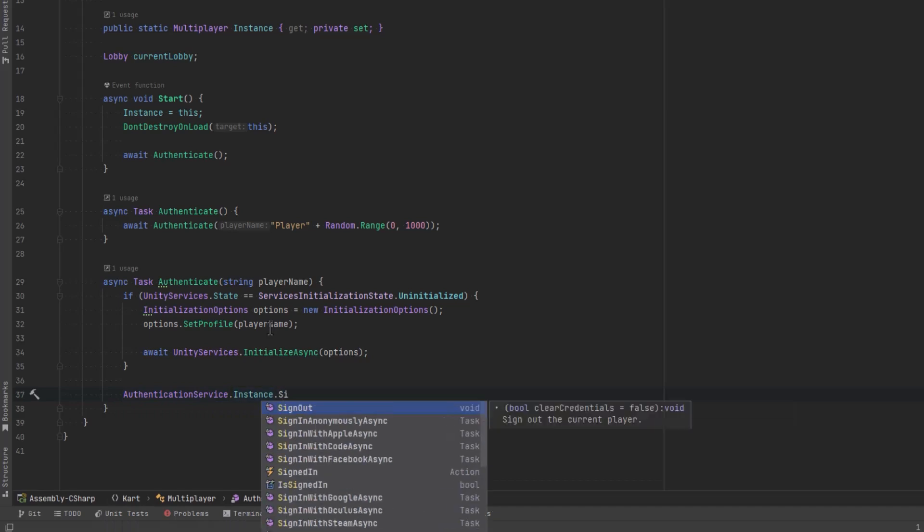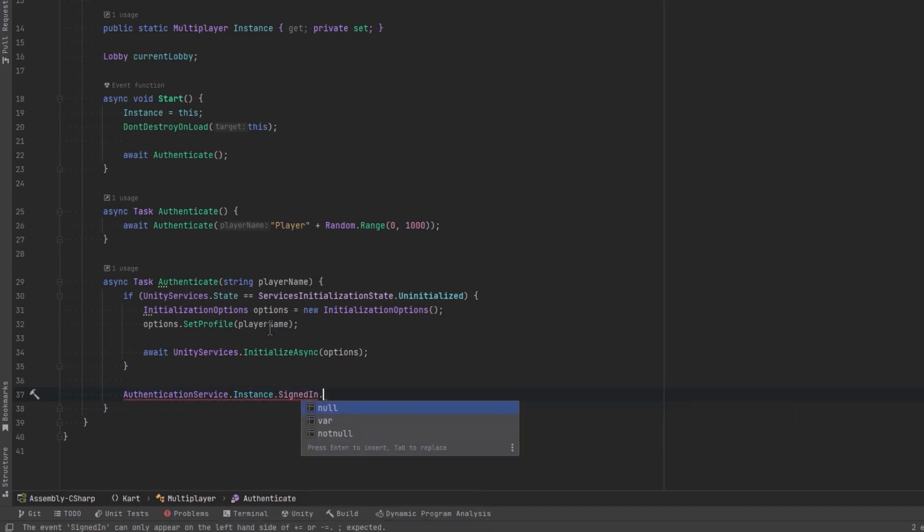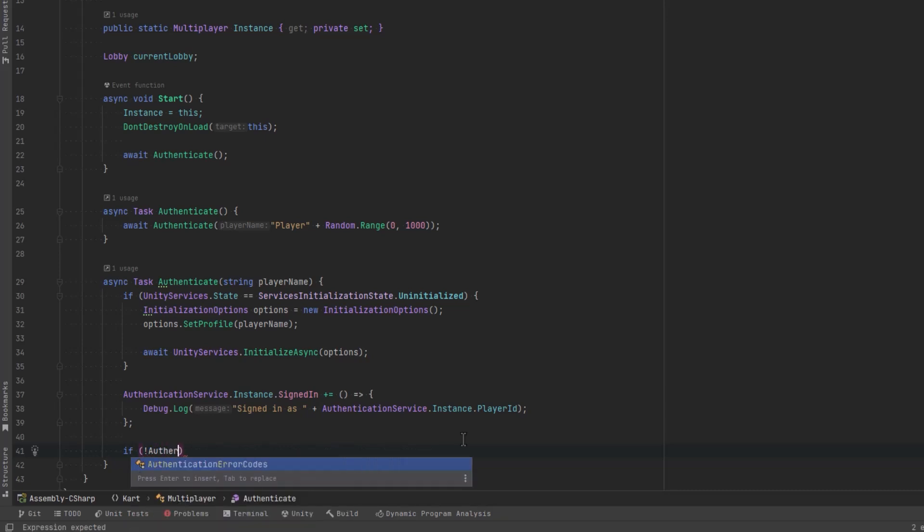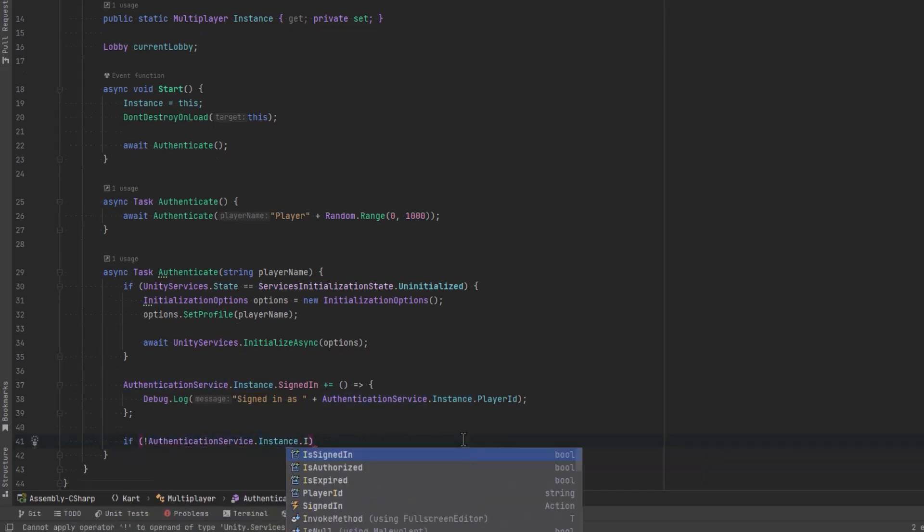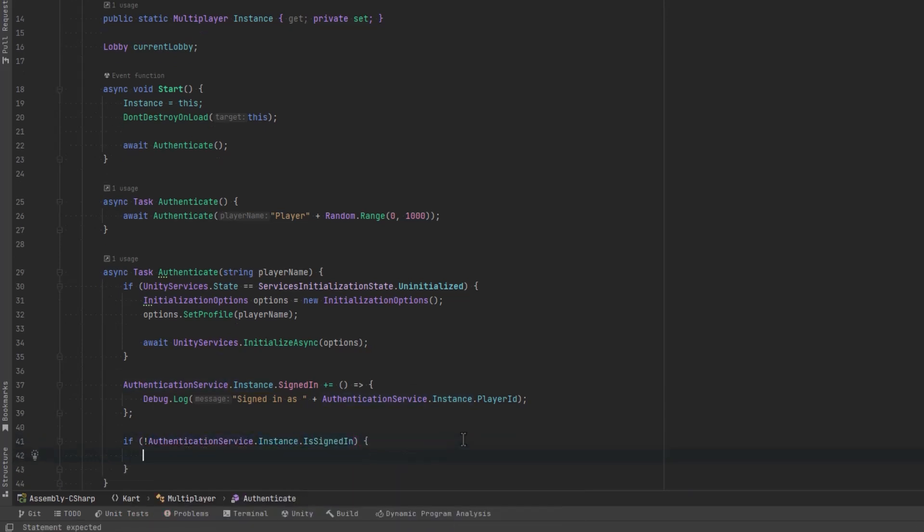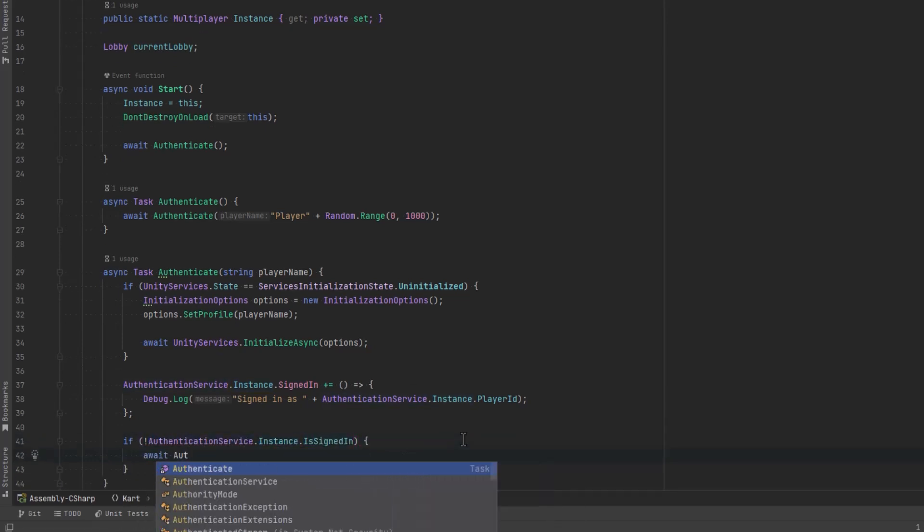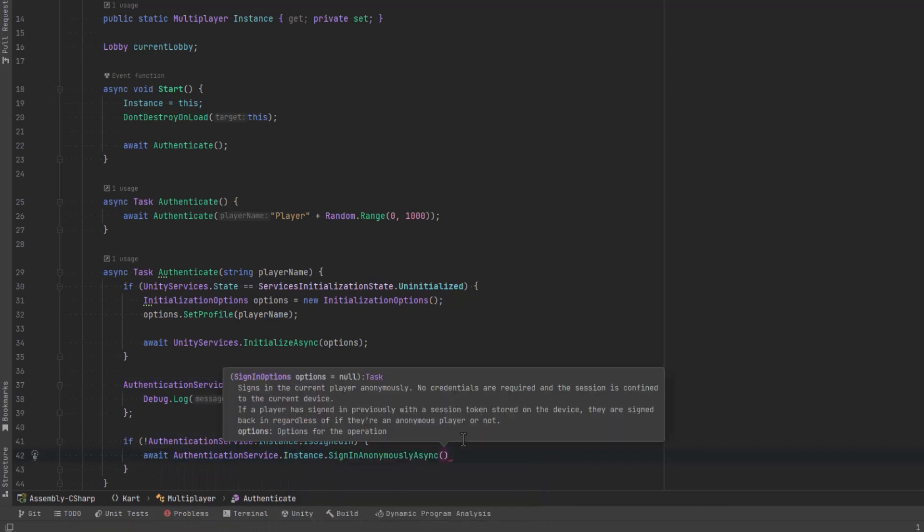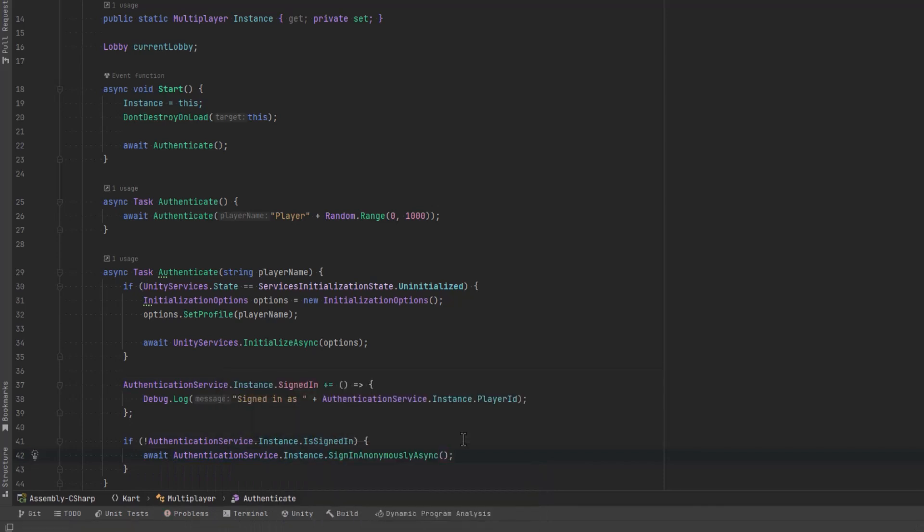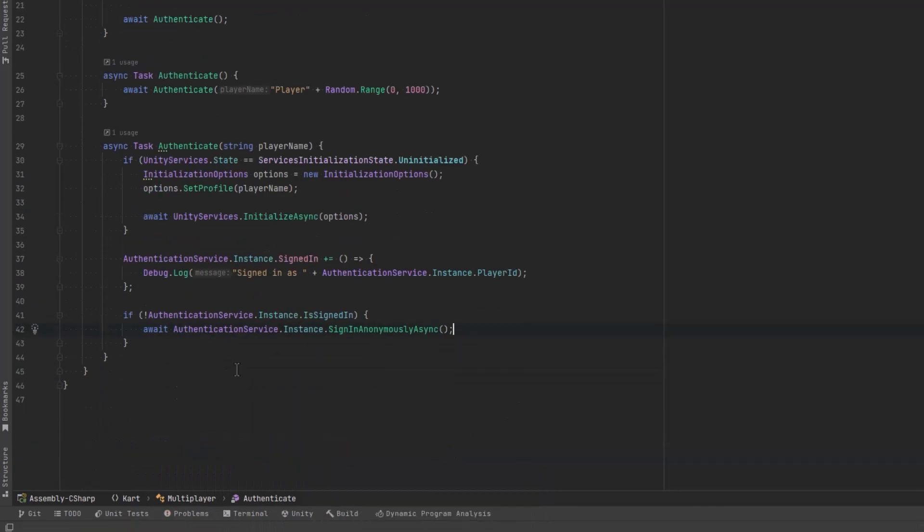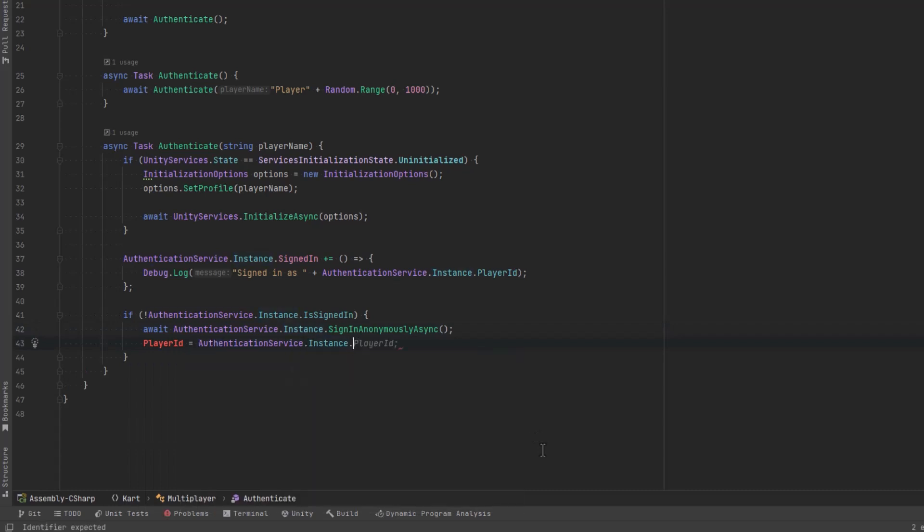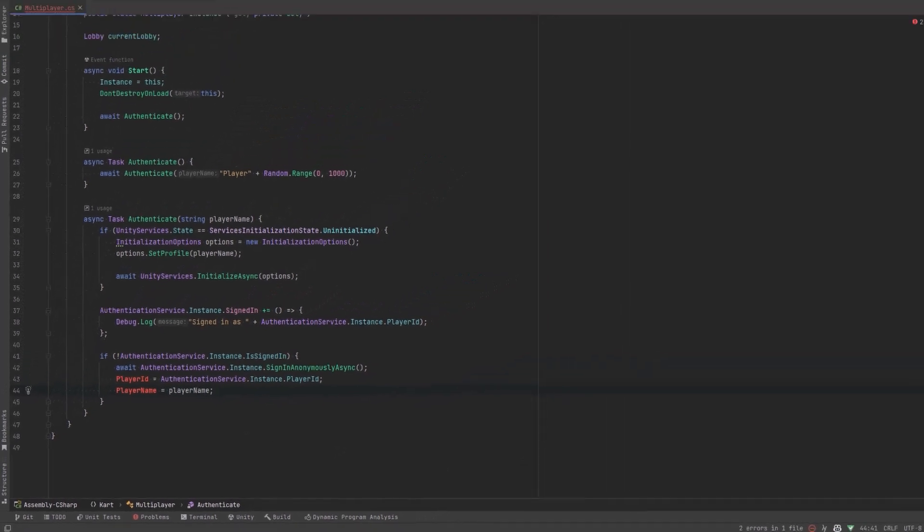Next let's hook into the signed in delegate just so when someone signs in we can show that they actually got a unique player ID and we'll get a little confirmation in the editor. Finally if we're not signed in let's call the signed in anonymously async method and then I think we should store the player ID and the player name into properties. We might want to have access to those at some point in the future.